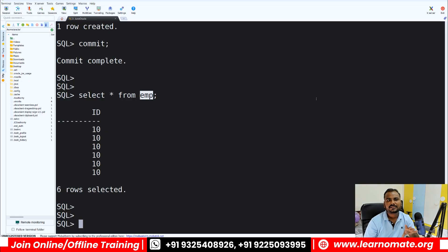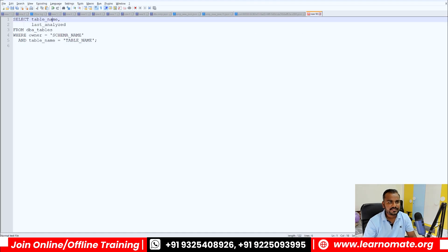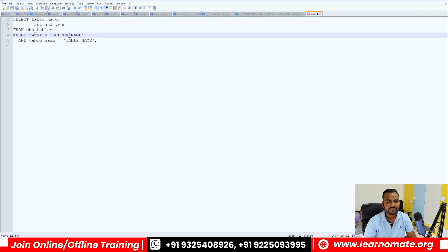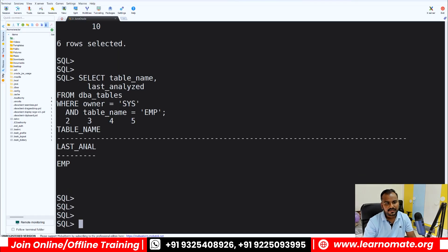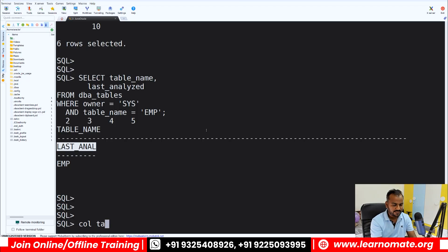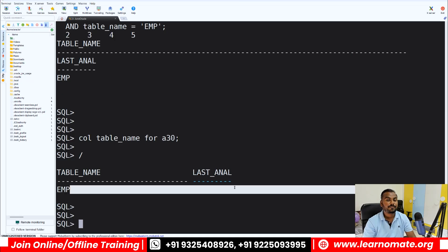Assume someone is firing DML operations on this EMP table. I need to understand whether statistics has information about this table or not. To check that, I query the last analyzed date: SELECT TABLE_NAME, LAST_ANALYZED FROM DBA_TABLES WHERE OWNER = 'SYS' AND TABLE_NAME = 'EMP'. The last analyzed date is showing as blank, meaning statistics does not yet have information about this table since we just created it.